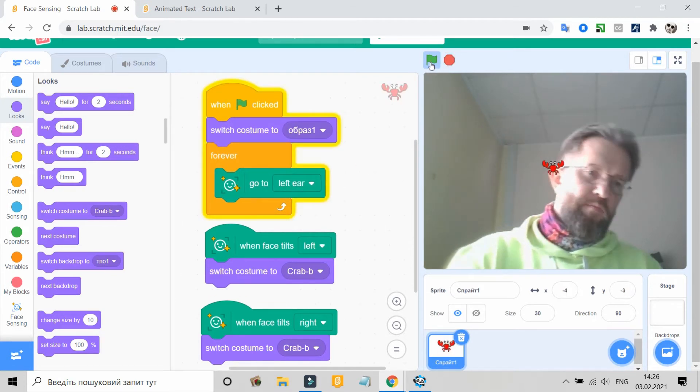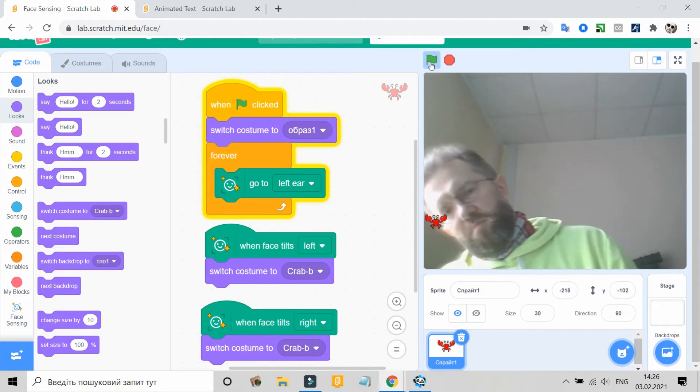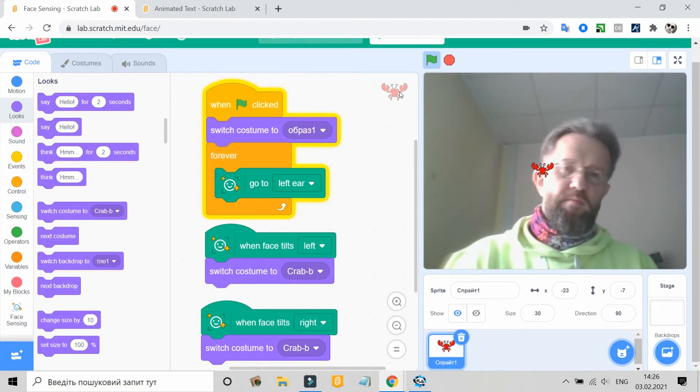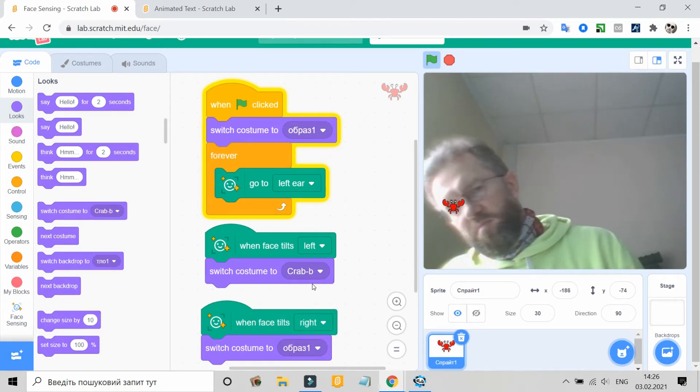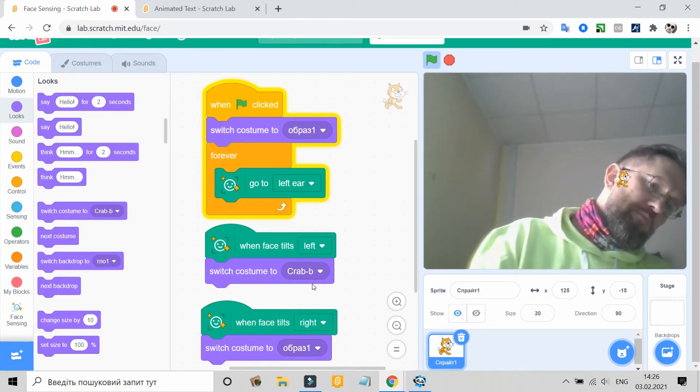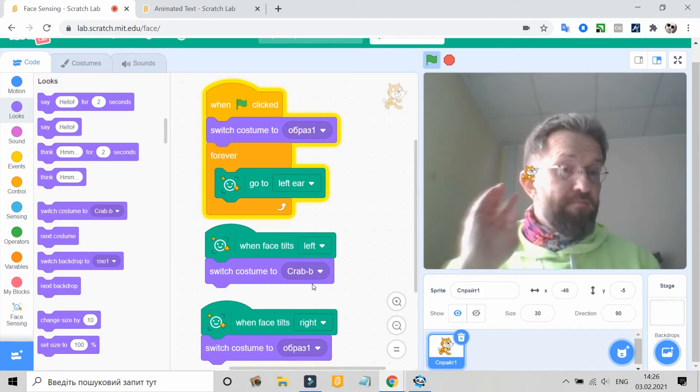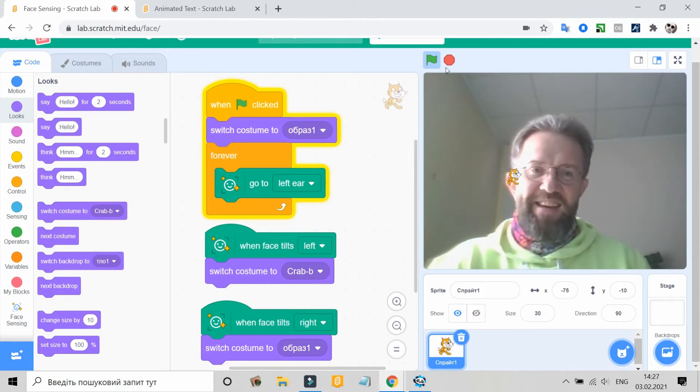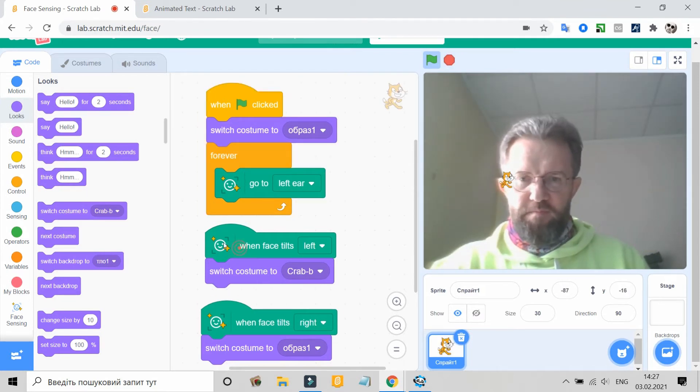Can I upload Scratch Lab projects to my regular Scratch account? No, you cannot upload Scratch Lab projects to your regular Scratch account or share them on the Scratch community.